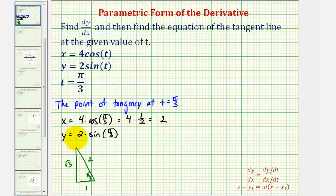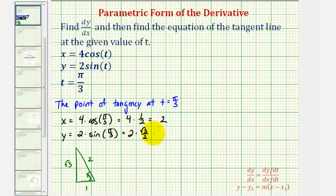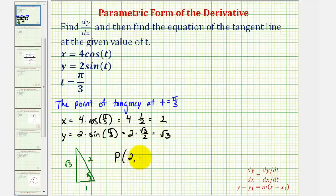For the y-coordinate, we have two times sine of pi over three, which is square root three divided by two — the ratio of the opposite side to the hypotenuse — which equals square root three. So the point of tangency, which we'll call point P, has an x-coordinate of two and a y-coordinate of square root three.